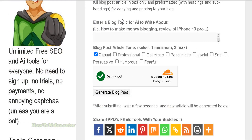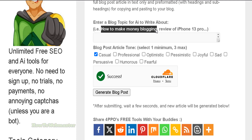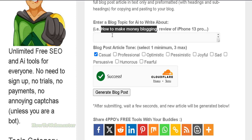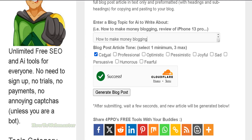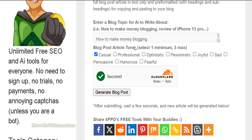All you have to do is enter a blog topic for the AI to write about. In this example, I'm going to use 'how to make money blogging.' You can also select a tone of voice for your blog post — options like casual, professional, or humorous. I'll just leave it as the default, which is casual.